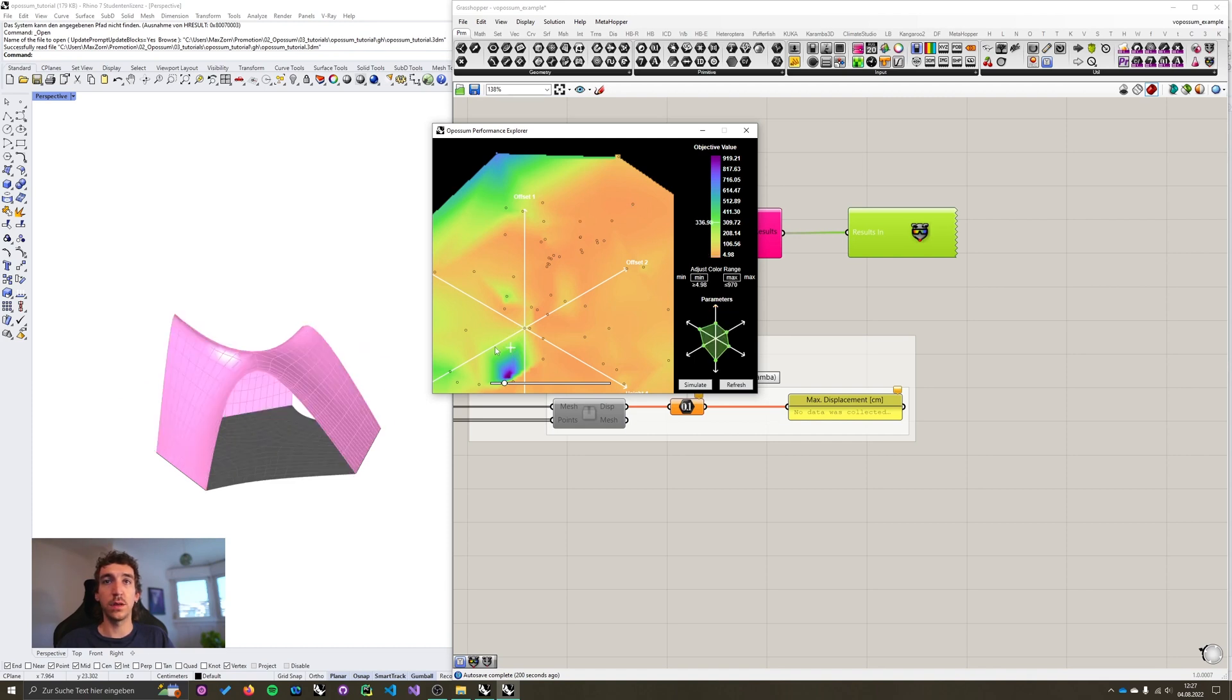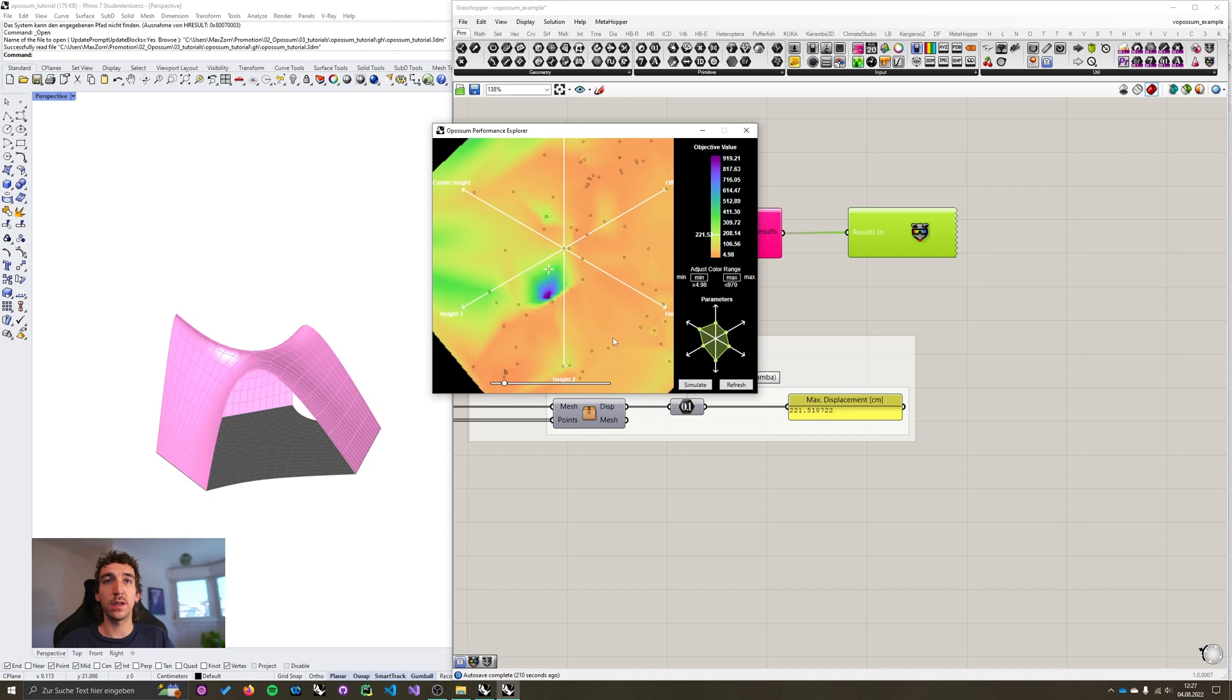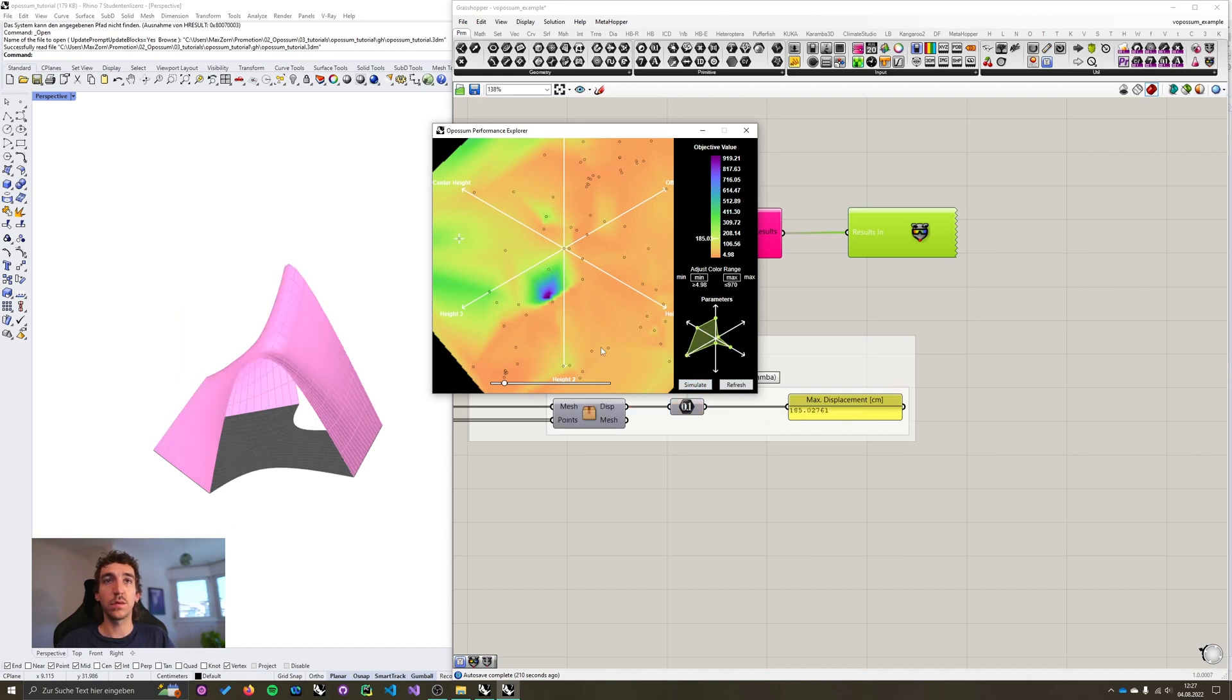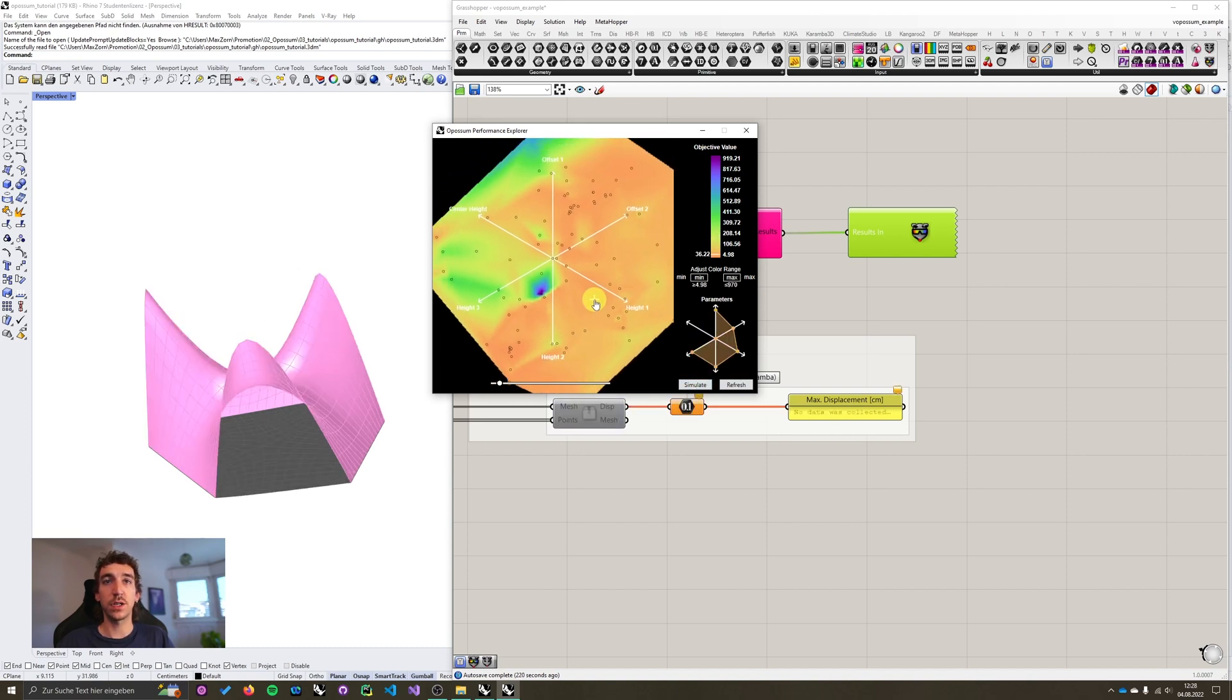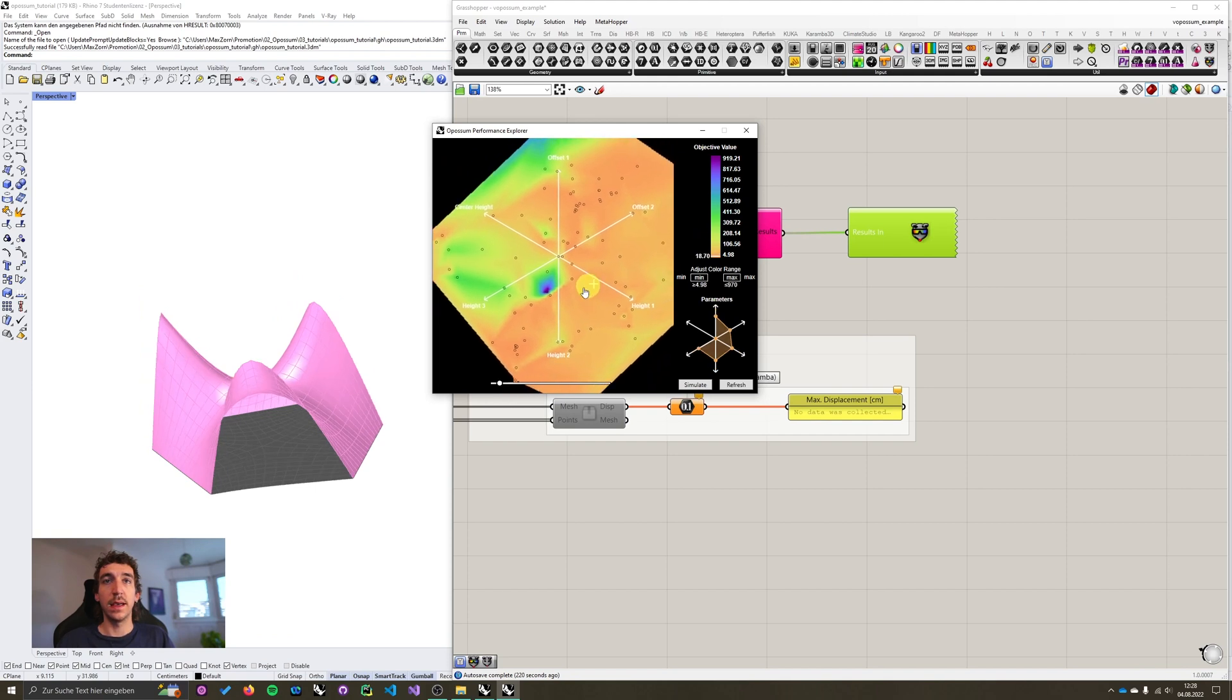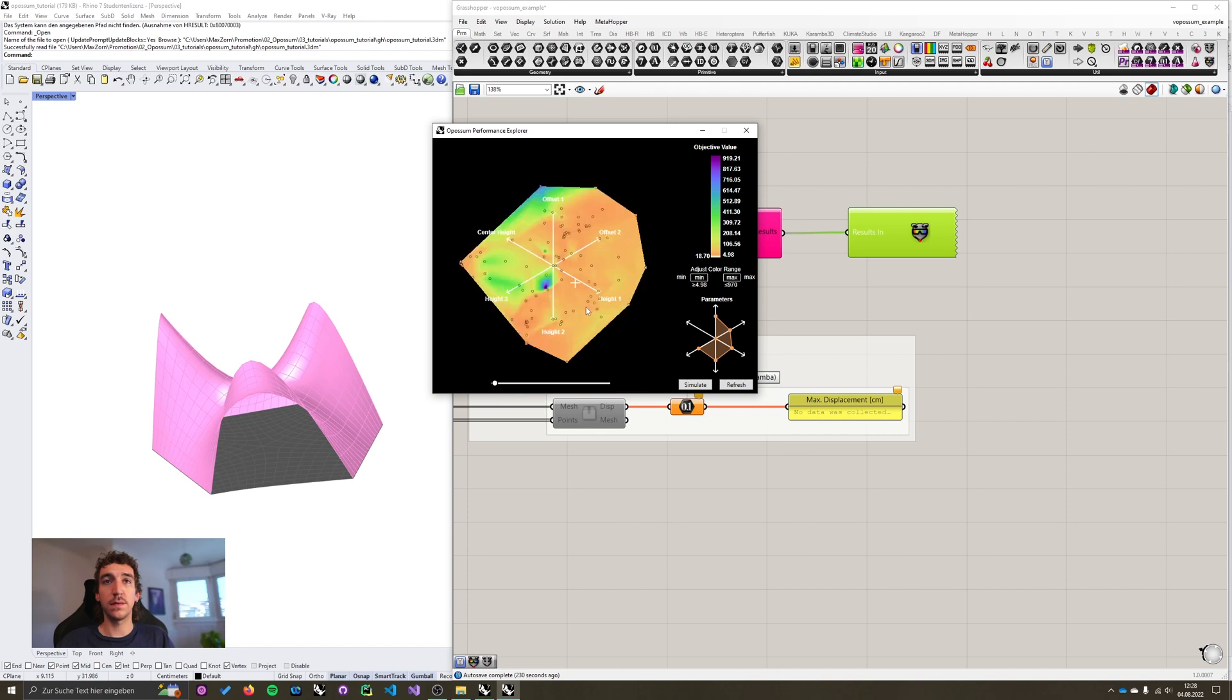I'm also gonna maybe I'm interested in this not so good performing area down here. I also want to simulate a point here and maybe a point over here just for demonstration again. And when I'm zoomed in, and I want to get out, I can hit the right mouse button, which resets the zoom.